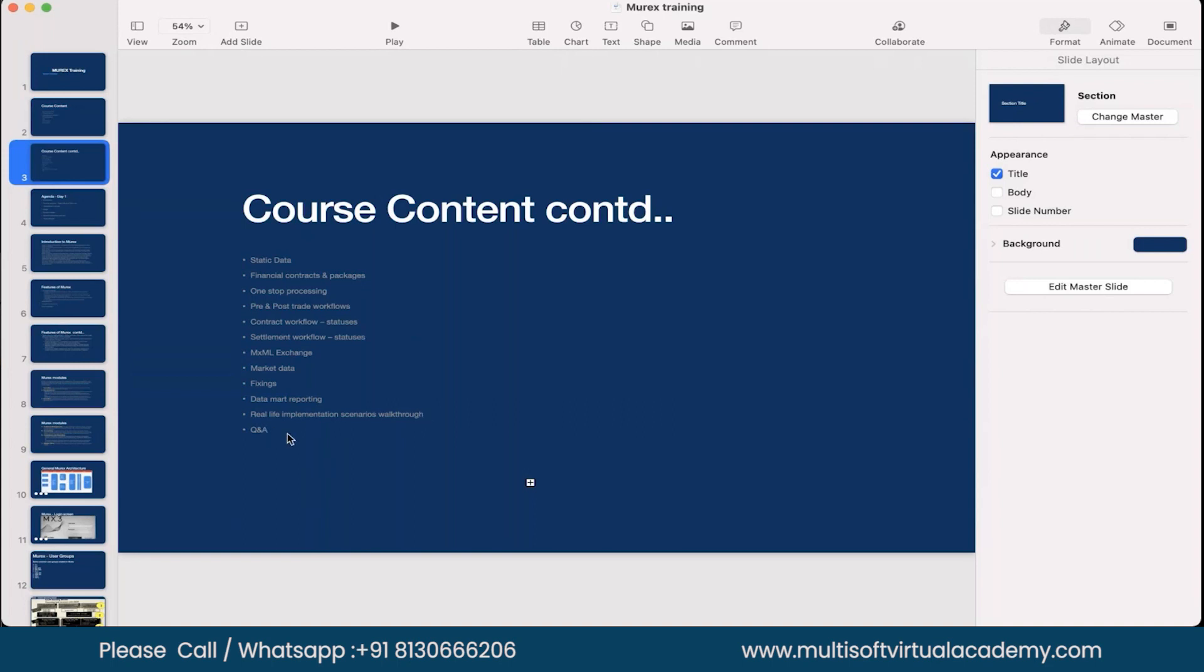Question answer. What we can do, we can keep it for every session also. If you feel so, we can block some 15 to 20 minutes for that, so that whatever we have gone through as part of the session, we can do a quick recap of that. Or there may be some concerns or there may be some questions which you want to ask so that we can keep a buffer 15 minutes at the end of the each day session.